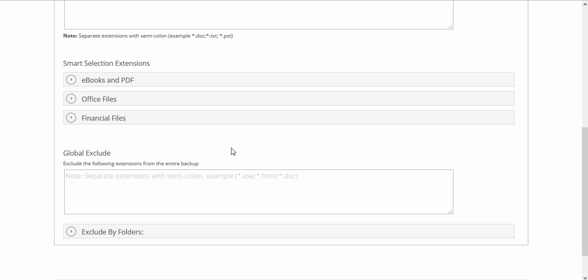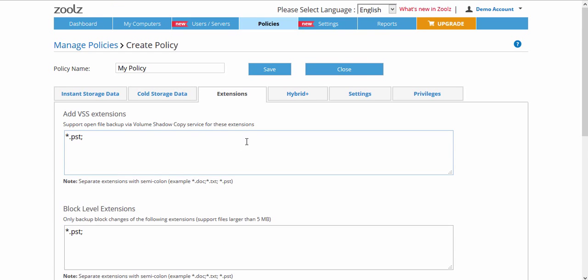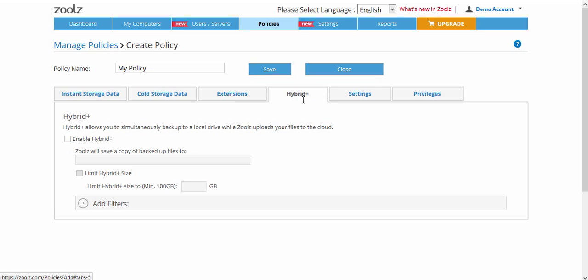Moving on to the Hybrid Plus tab, you can specify whether to enable creating a local copy of the backup or not when using this policy. Please make sure that the location specified here is accessible to the users you are assigning the policy to.